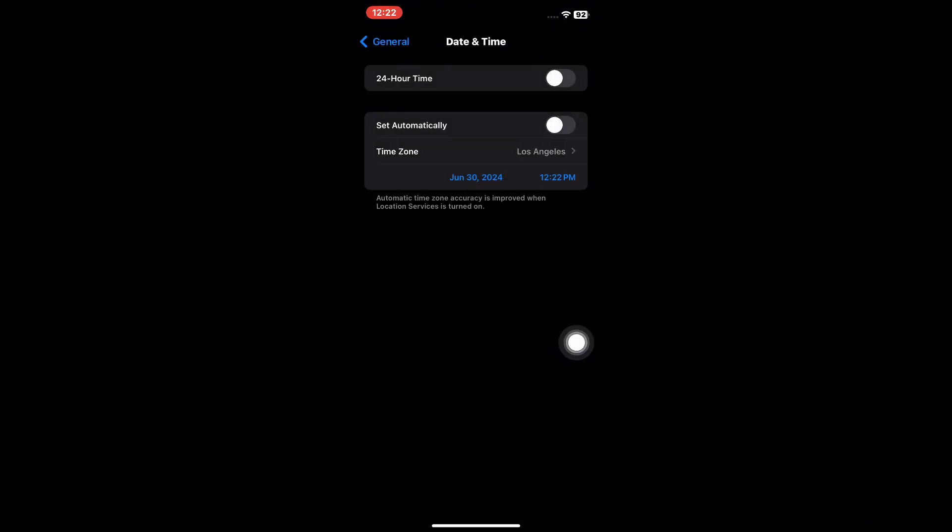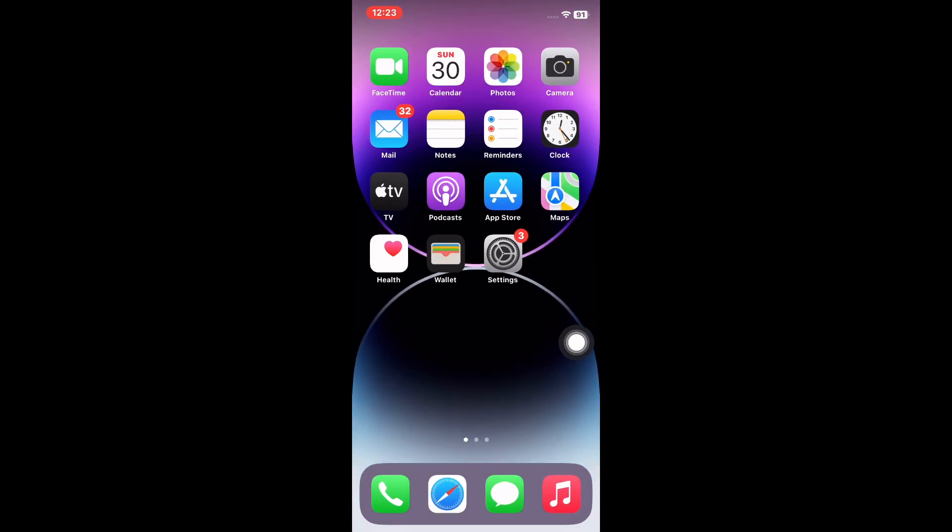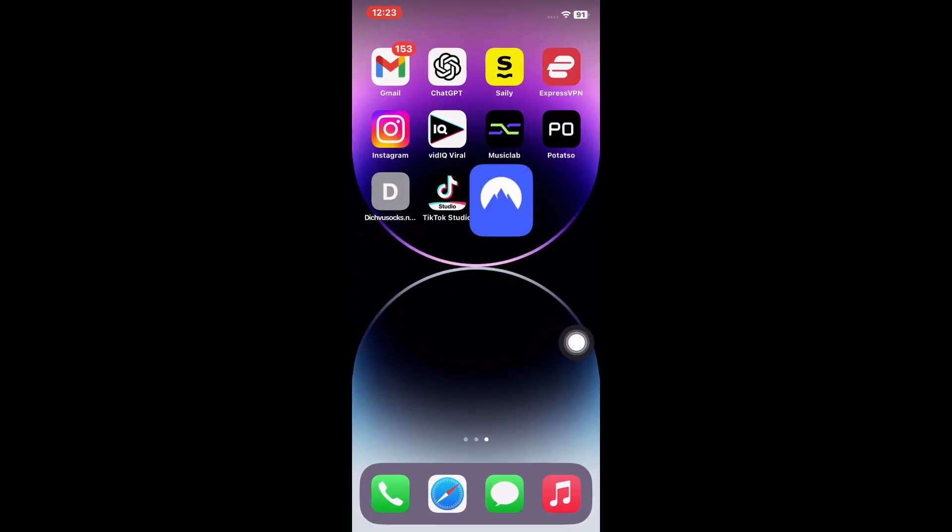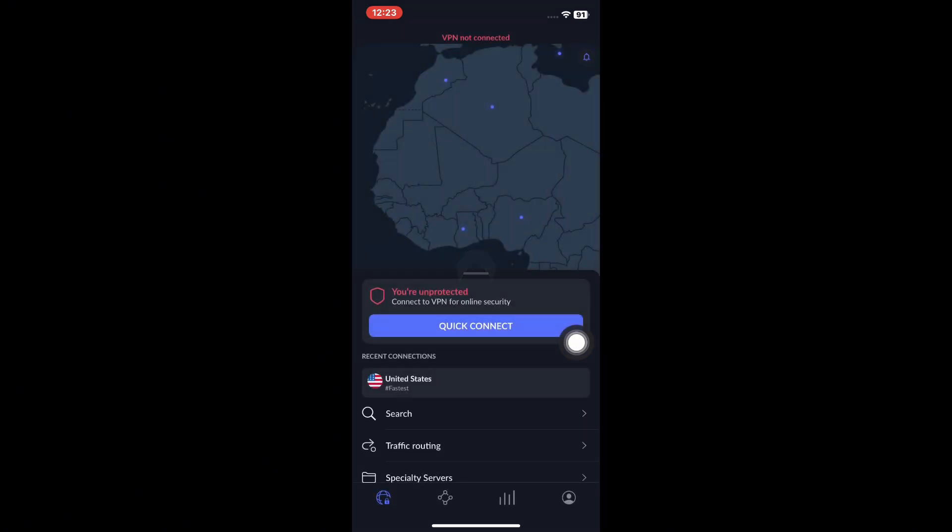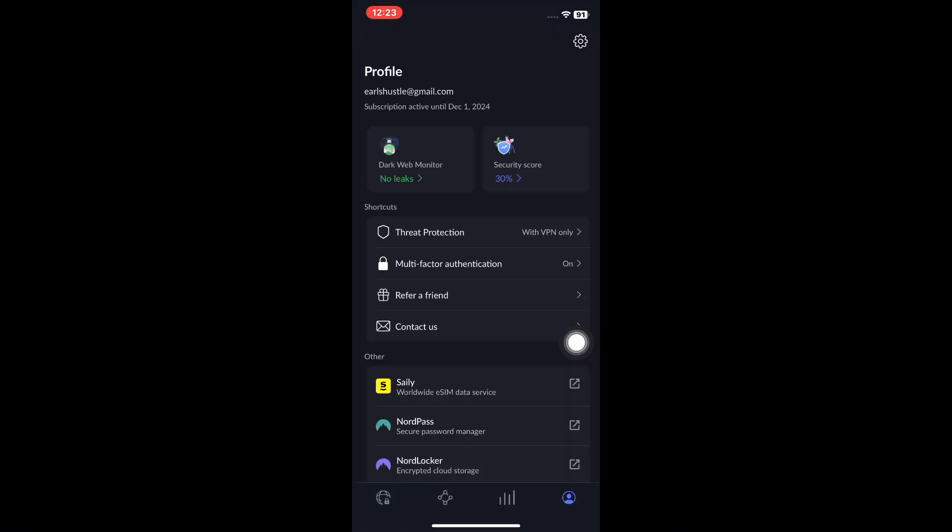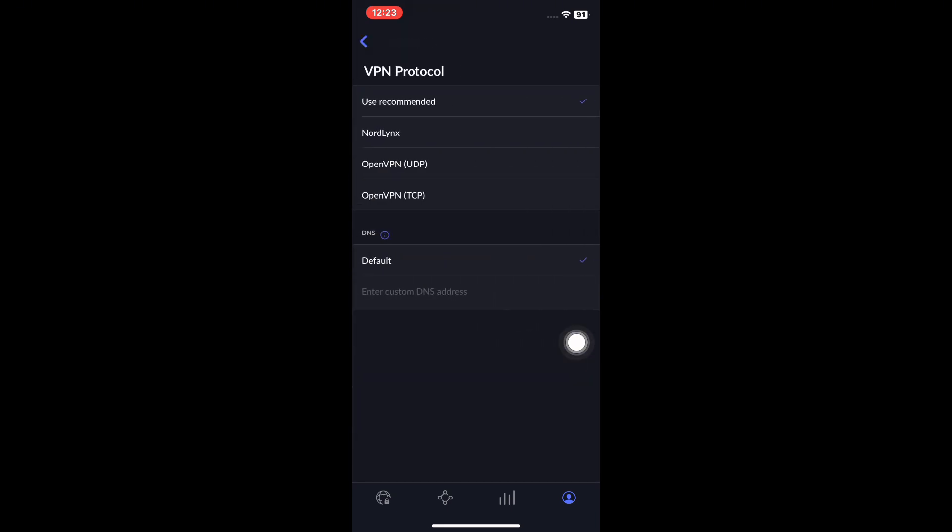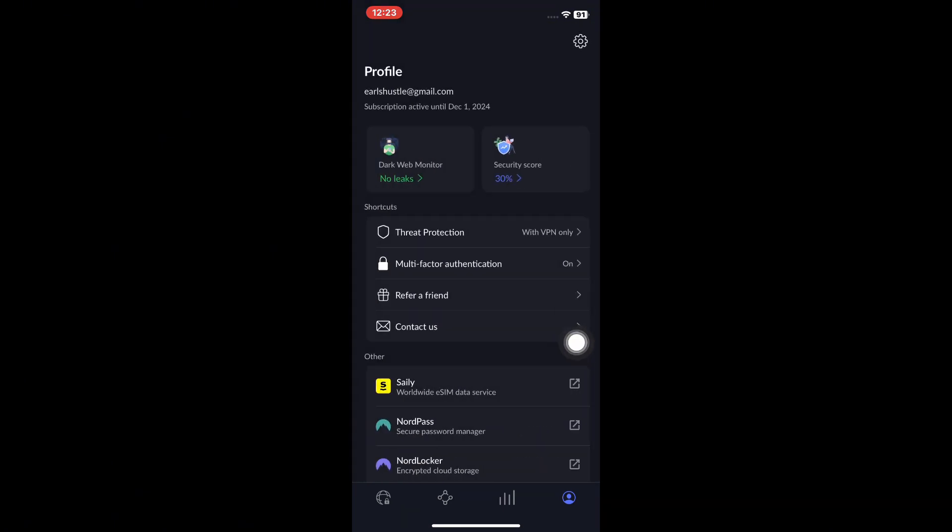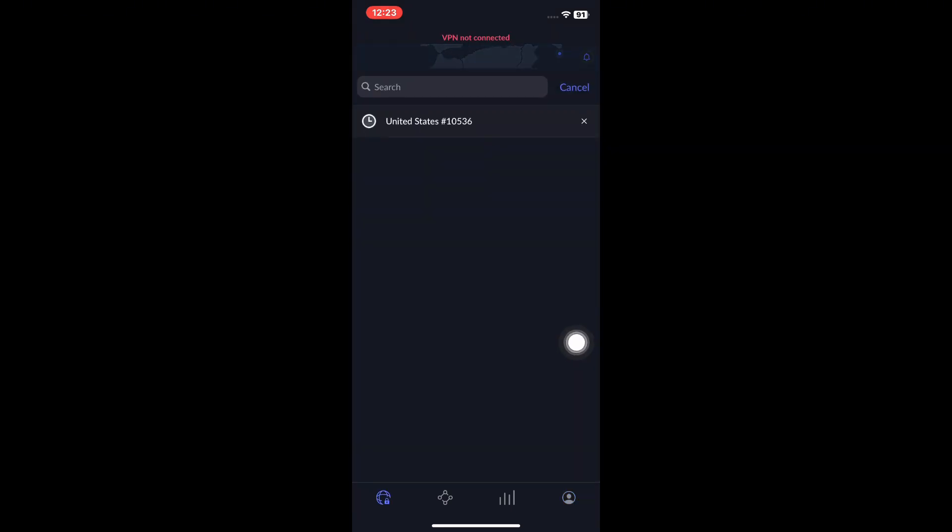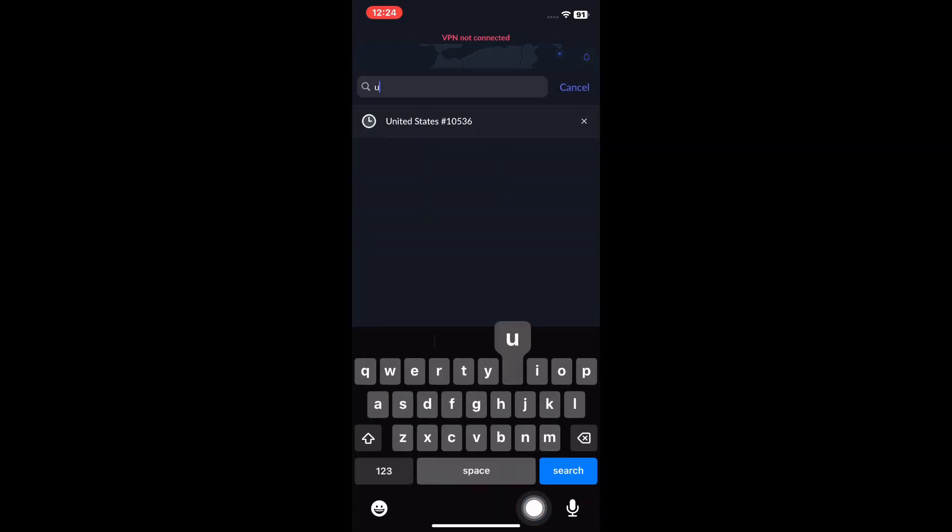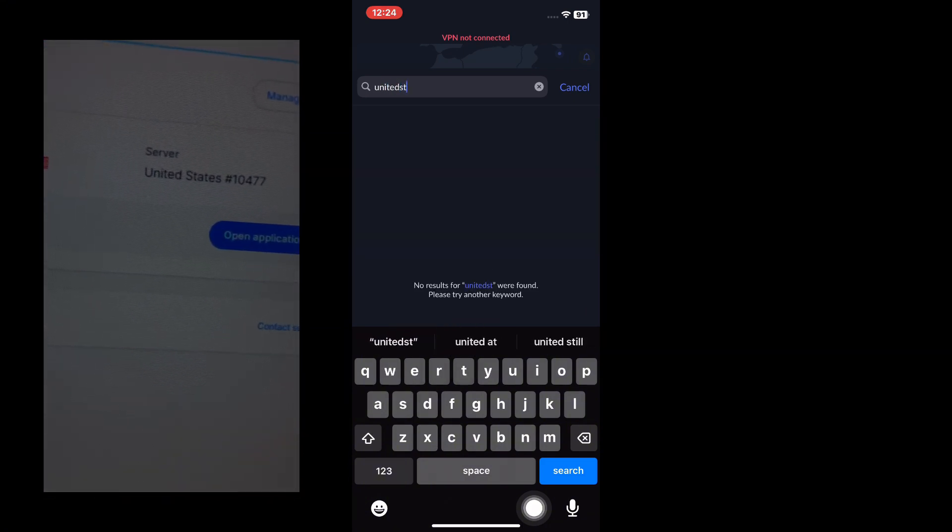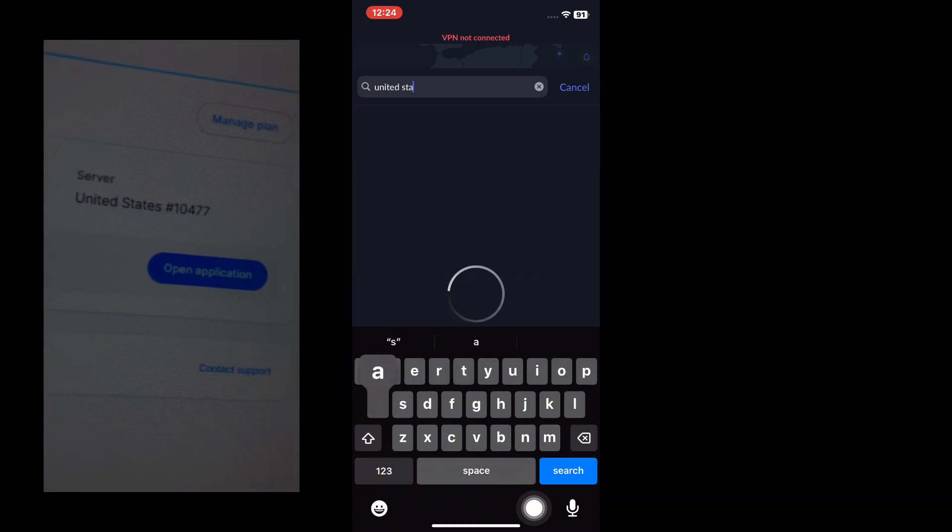Once you're done you can head on to NordVPN and set up your dedicated IP. From here, click on your profile, click on certain, select protocol. Now for dedicated IP to work we need to set our protocol to OpenVPN UDP or TCP.